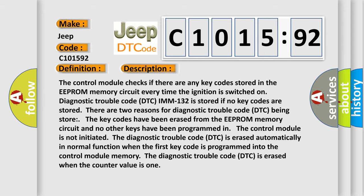And now this is a short description of this DTC code. The control module checks if there are any key codes stored in the EEPROM memory circuit every time the ignition is switched on.